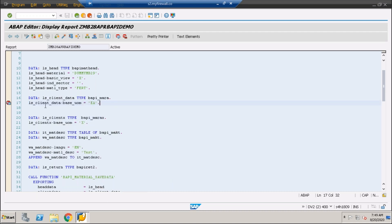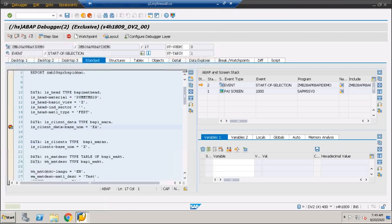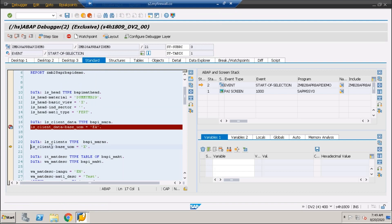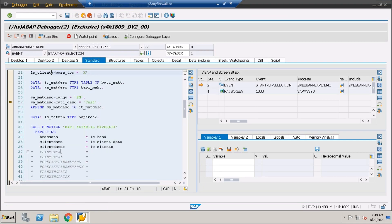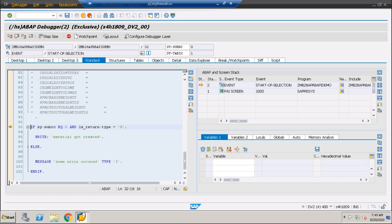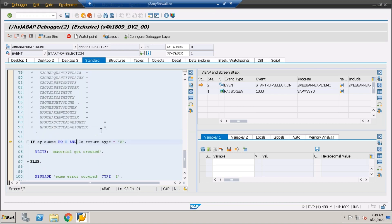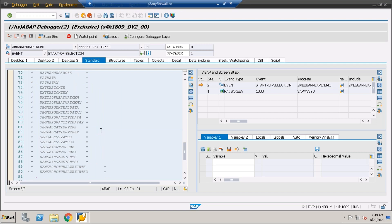Now running this: if there is some function module and if you want to directly execute it without going inside, then you are going to use F6. You use F6 to step over the function module.